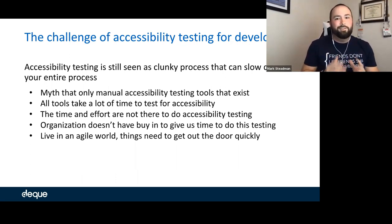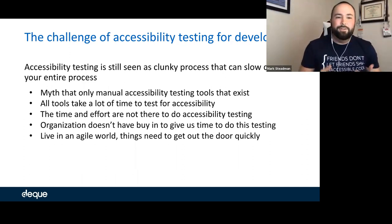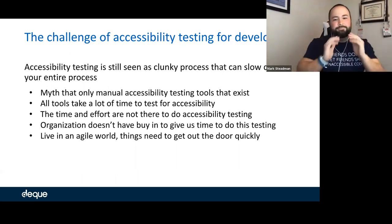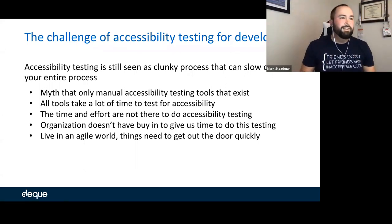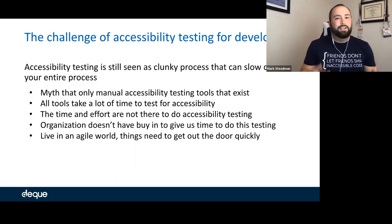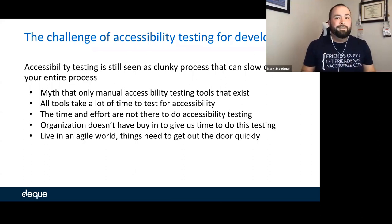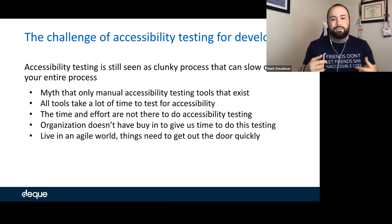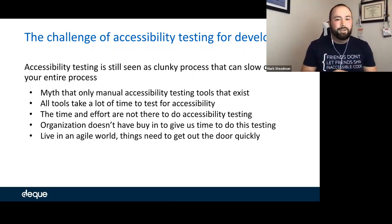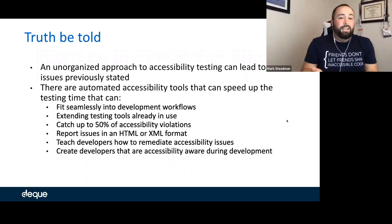I've been there — I've done that. I know what it's like when you say we don't have the time or effort to do accessibility testing. We live in an agile world. Things need to get out the door quickly, and accessibility testing is seen as this clunky, slow process. But it's just not the case, and in Jeff's story you're going to see that.